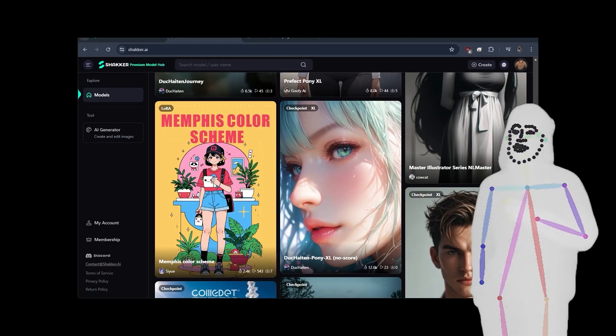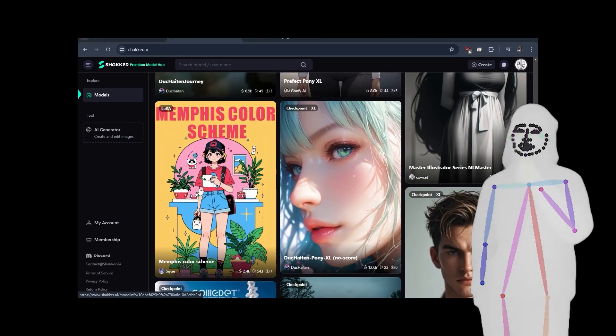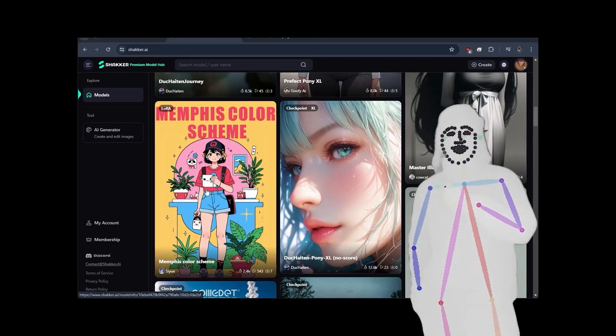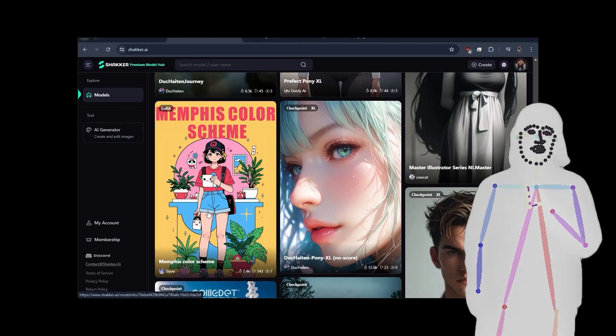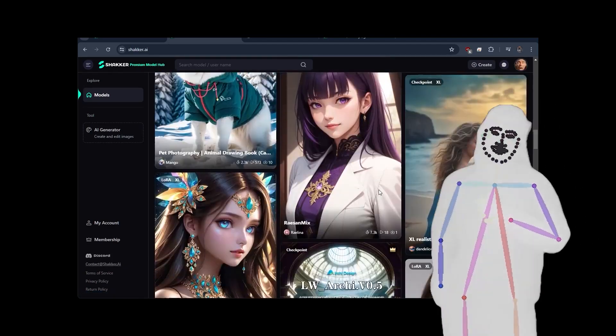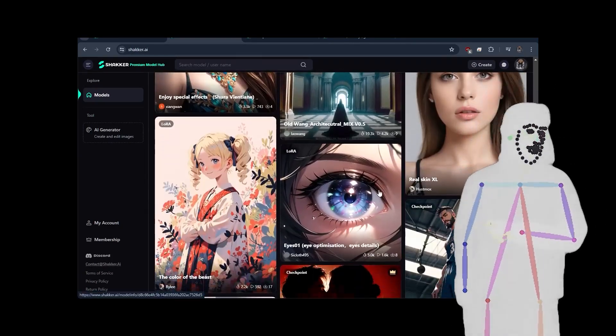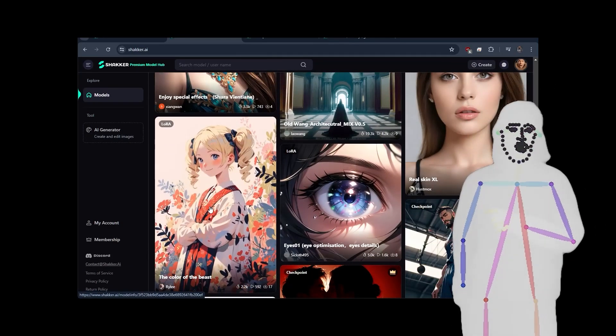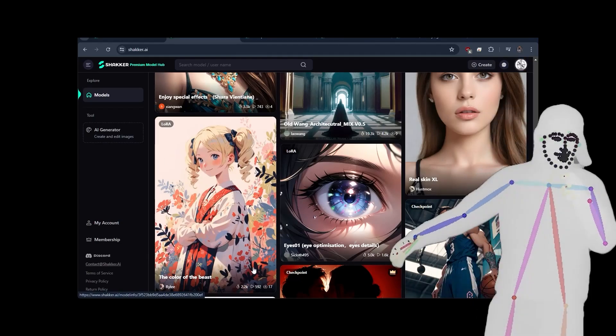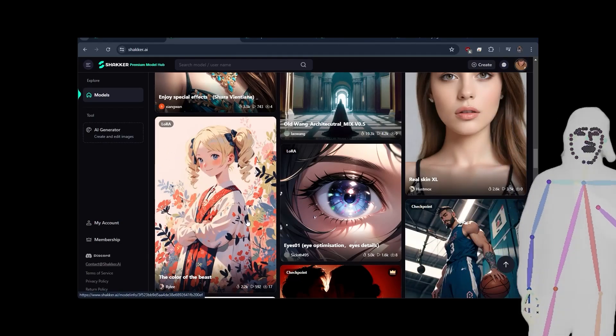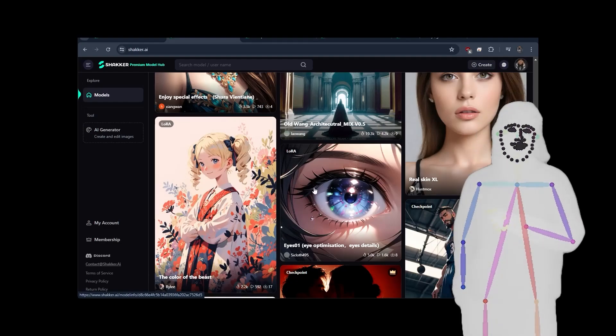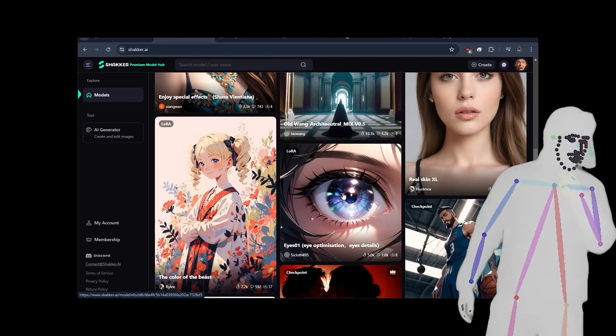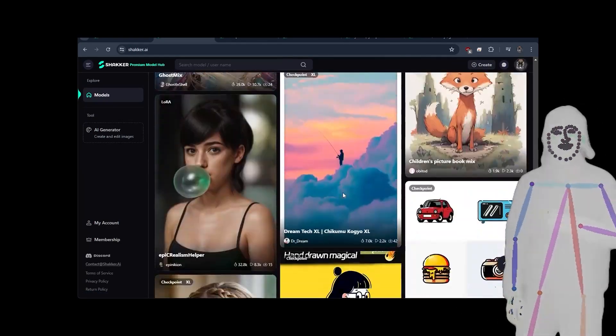So there's a couple of models which I like. Like I said, I've just been looking through here. This one here is pretty cool. The Memphis color scheme. It's a really nicely well-defined anime style. There was another one I saw, the color of the beast, which is producing some really interesting, almost like a vector style anime artwork. I also like this eyes optimization, Laura, here.